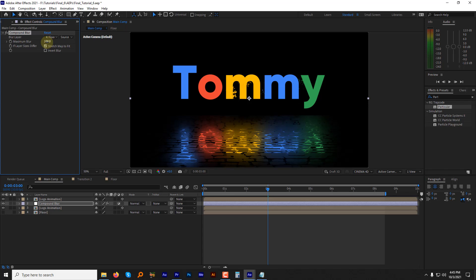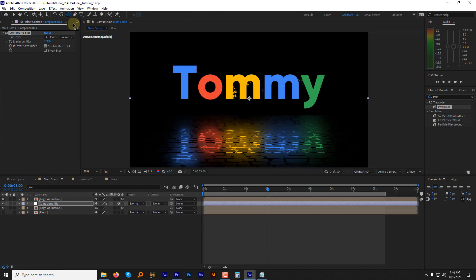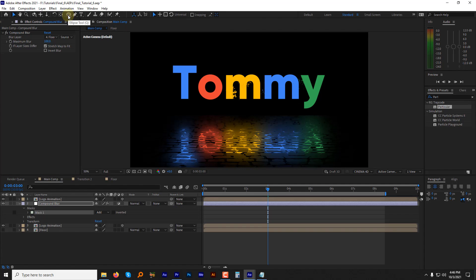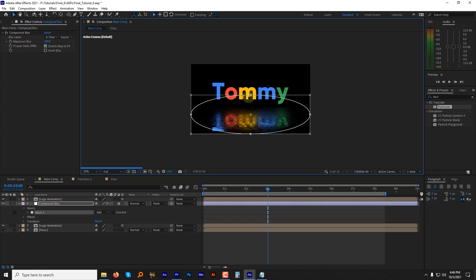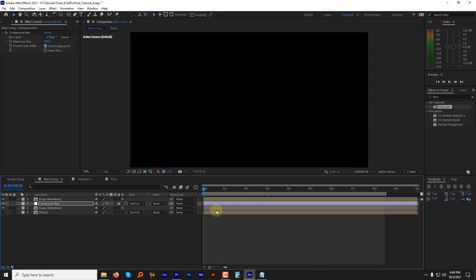Wow, looks amazing. To get rid of these sharp edges, select the compound blur adjustment layer. Select the ellipse mask. Then double click to apply it. Scale the mask and adjust it and increase the feather. Let's preview the animation.